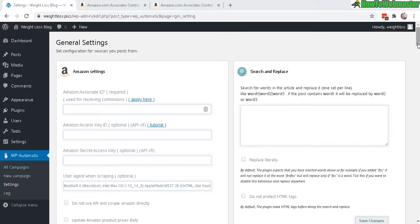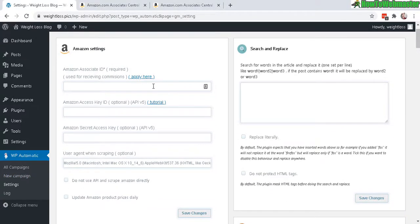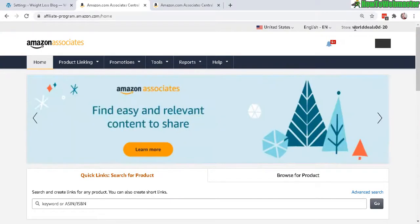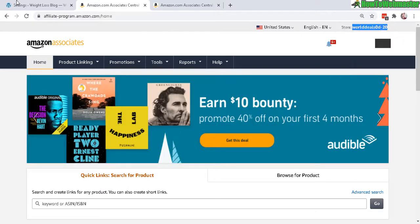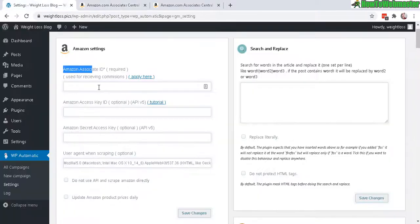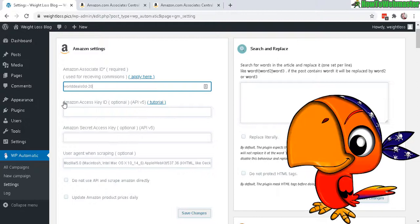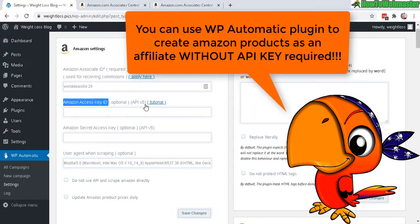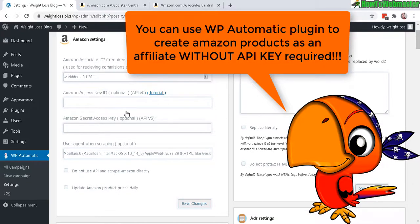Now there's two ways to automatically grab Amazon product data. You will need to enter in your Amazon Associate ID, which is your store ID up here when you log into the Amazon Affiliate Program account. Just copy and paste this right here and enter it right here. And the next part, Amazon Access Key ID. This is optional. If you don't have an ID, that's fine. If you do, that's probably better.